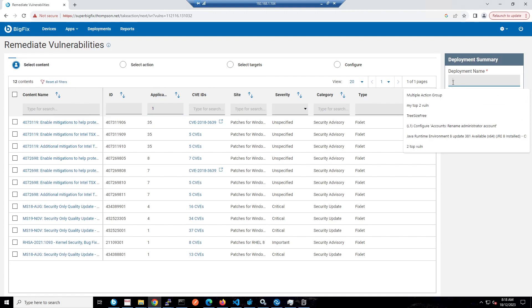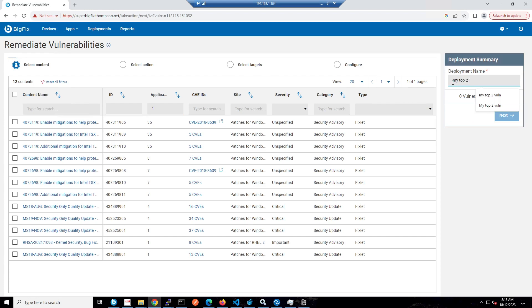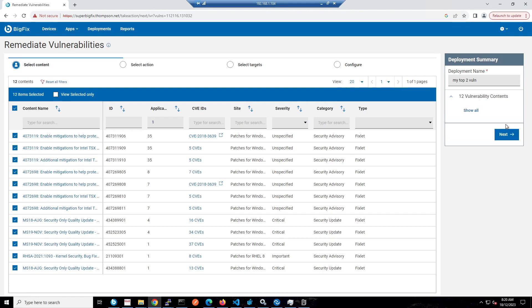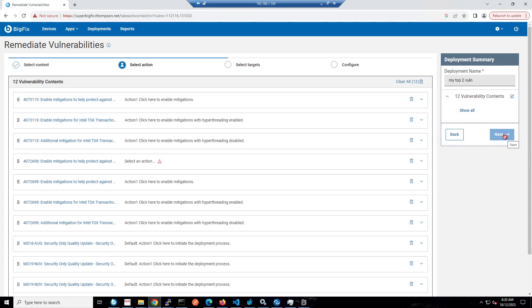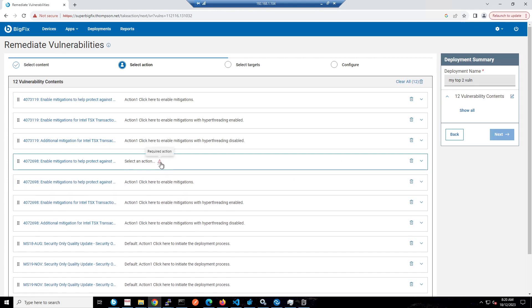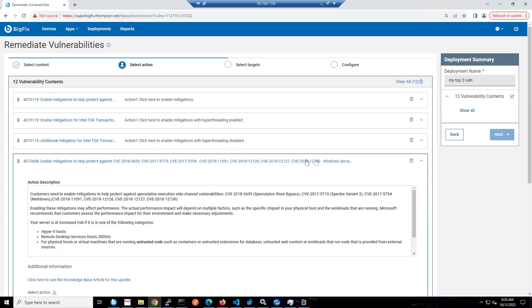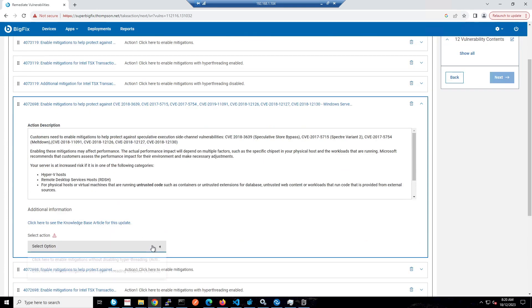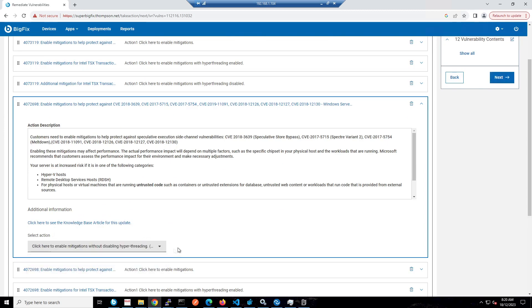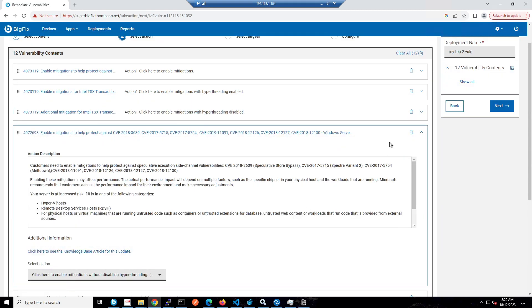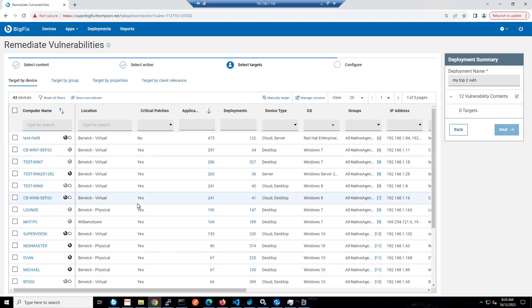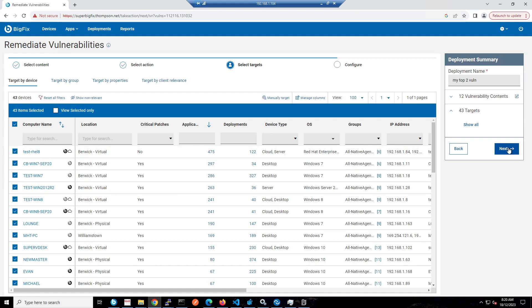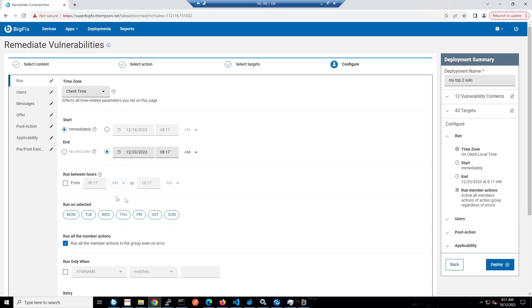I can give my job a name, like 'my top two vulnerabilities,' then select all the patches I want and click Next. Now I've got all the patches showing. You can see I've got an exclamation point here saying this particular BigFix doesn't have a default action, so I'm going to select the default action which will enable mitigation without disabling hyper-threading. Then I can click Next and I've got 43 devices. I'll put 100 per page here and select all the devices affected by this.